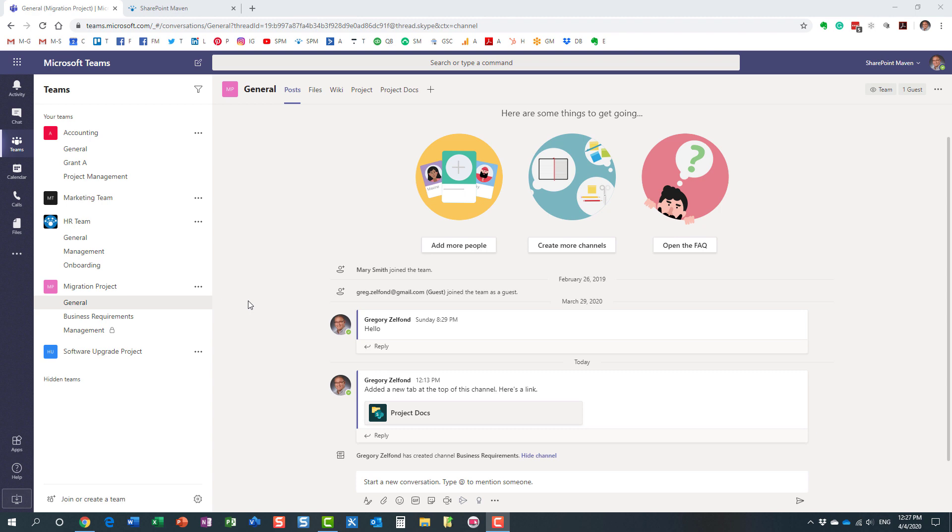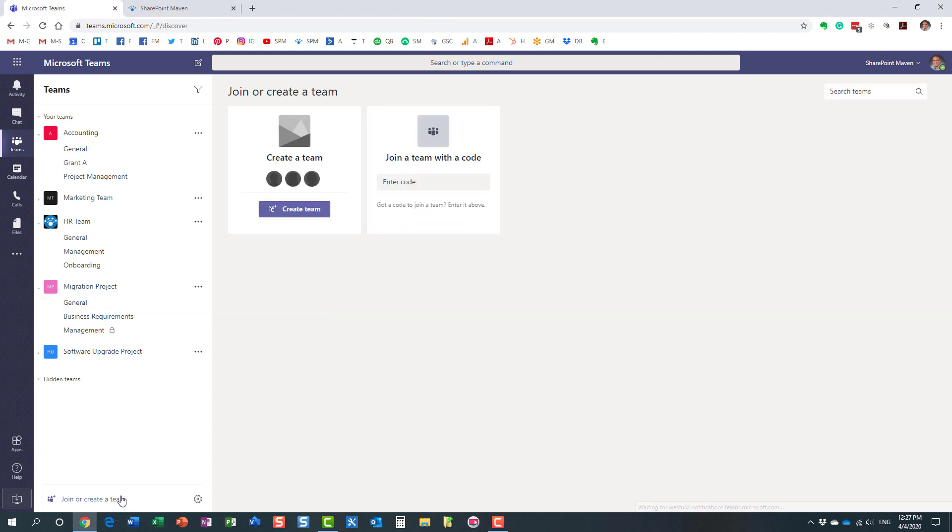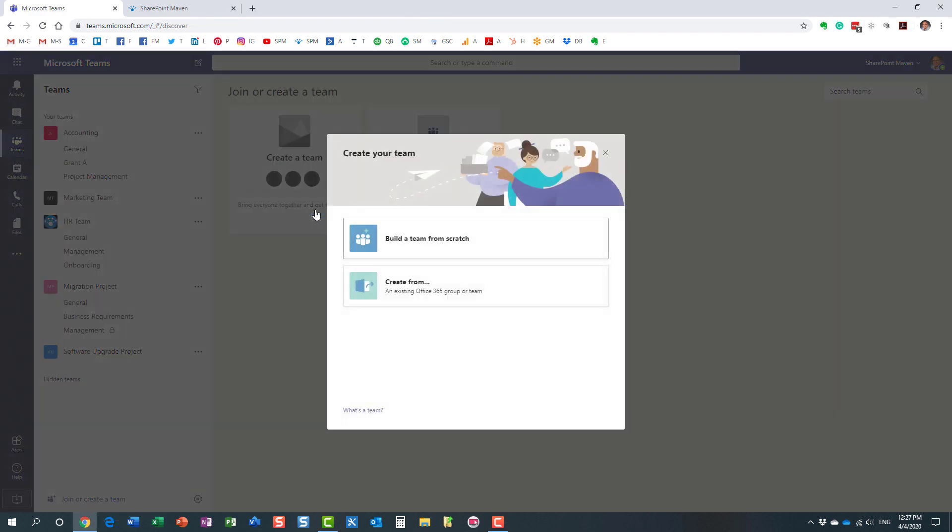So there is a very nice way to do it in Microsoft Teams, and I would like to show you how to achieve this. What you need to do is click the 'Join or create a new team' button, the 'Create a team' button over here.